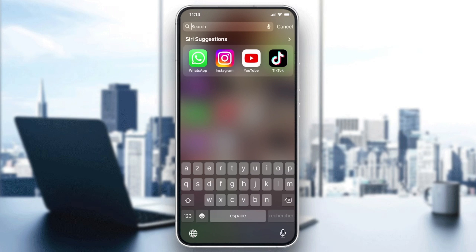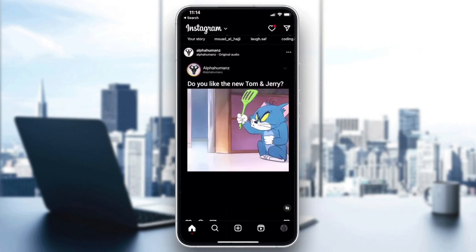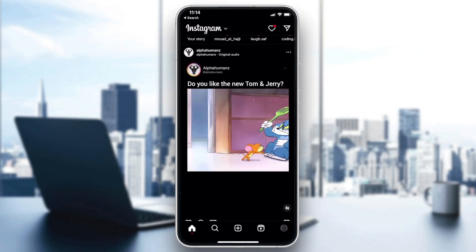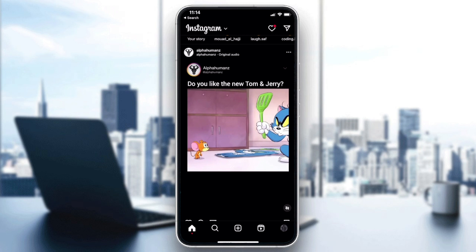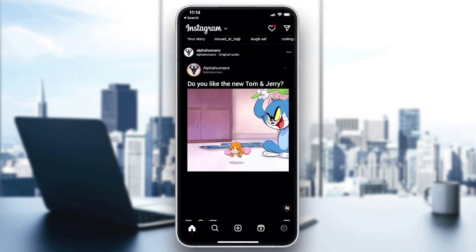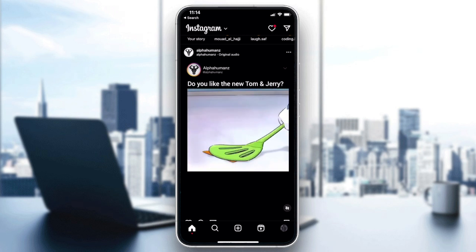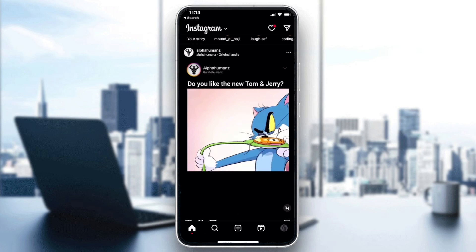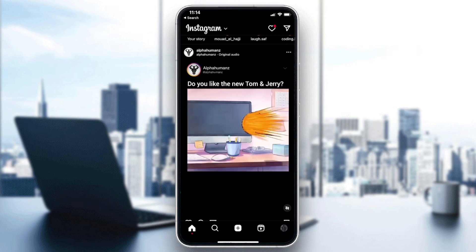First we need to open the Instagram app. After that we will create a live, and basically after creating our live we need to share it to a friend so we can go to the live menu and see all the lives.